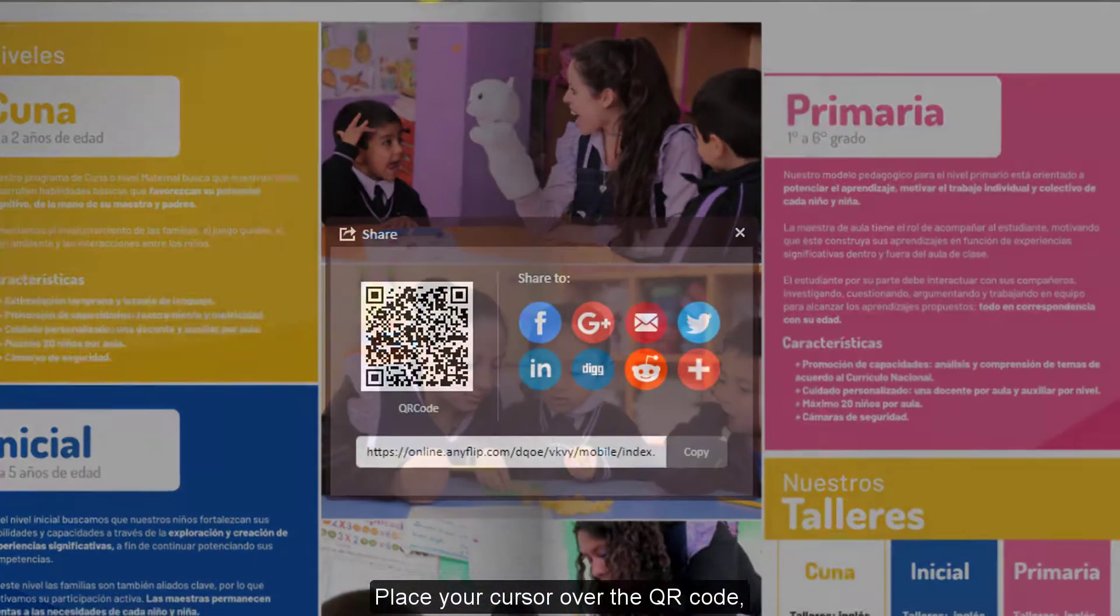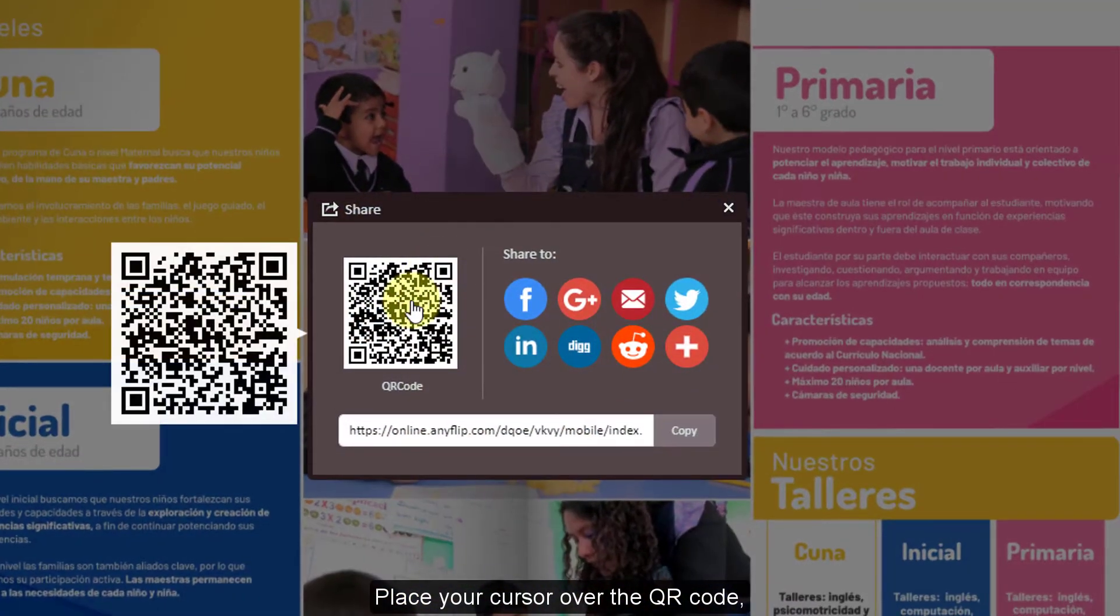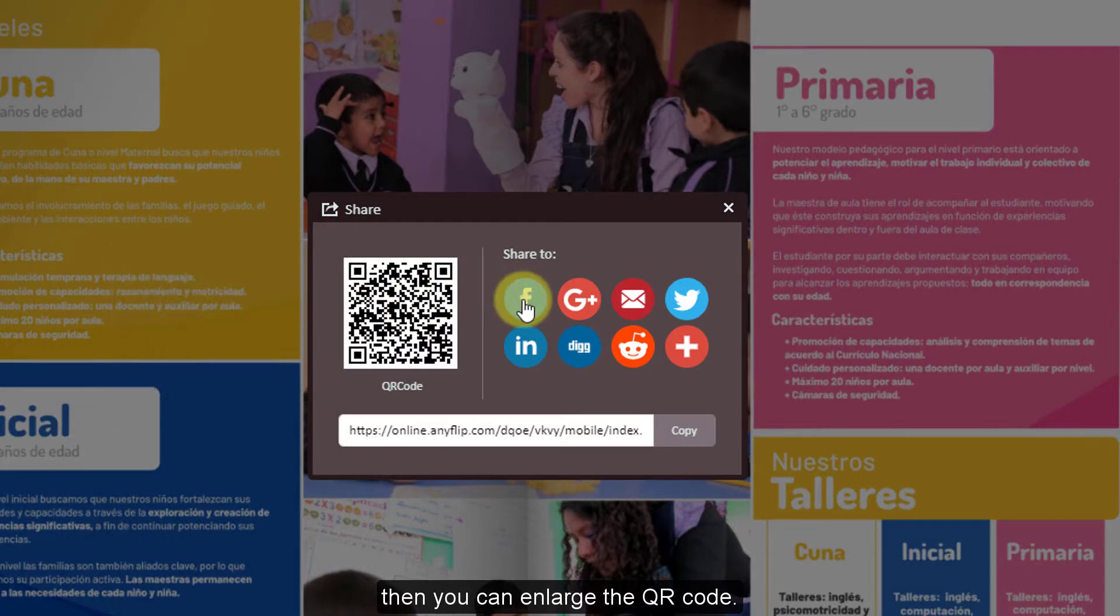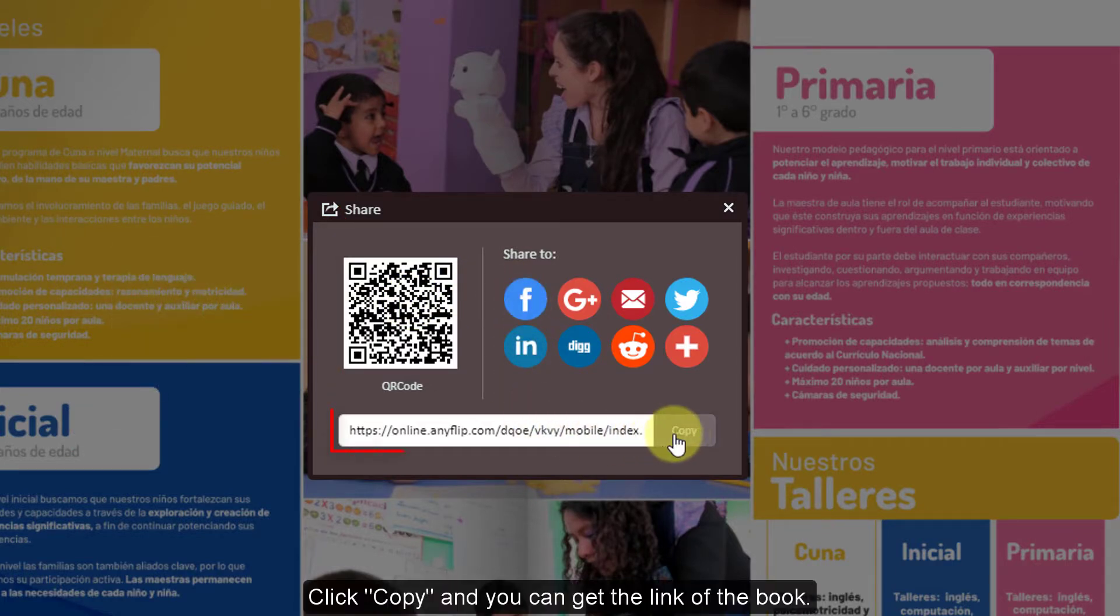Place your cursor over the QR code, then you can enlarge the QR code. Click copy and you can get the link of the book.